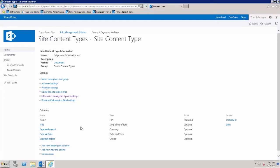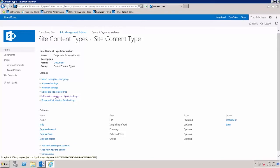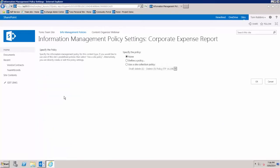I simply want to set up a policy for this expense report to say that after one year all of the previous versions will be deleted, but after two years the actual expense report will be deleted completely from the system.